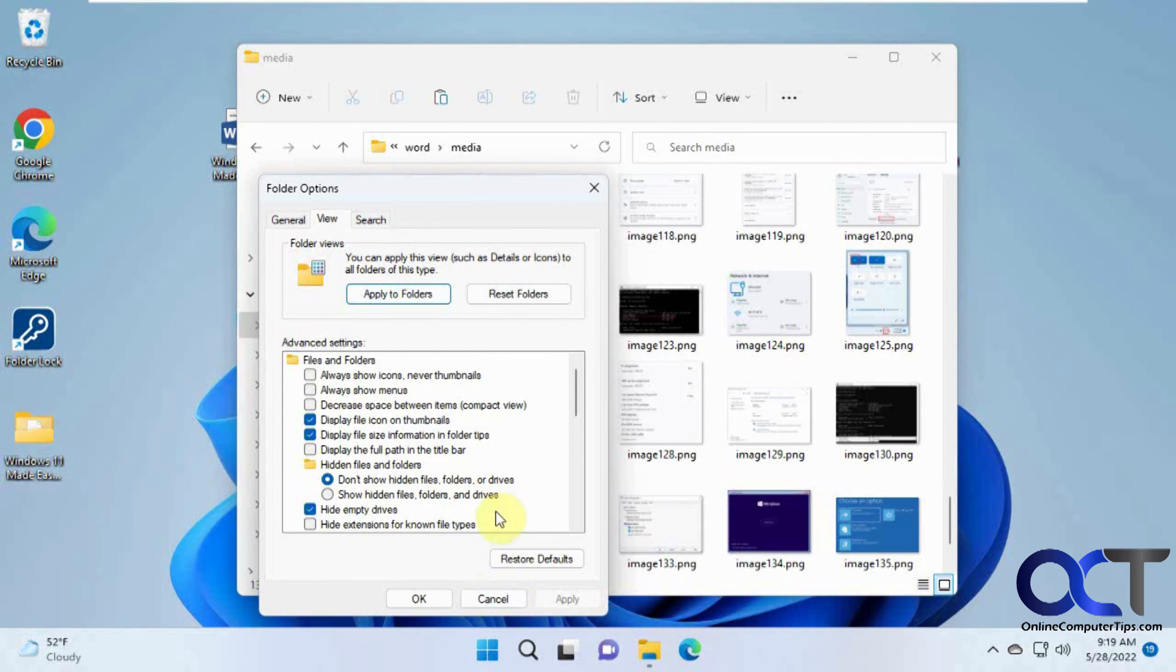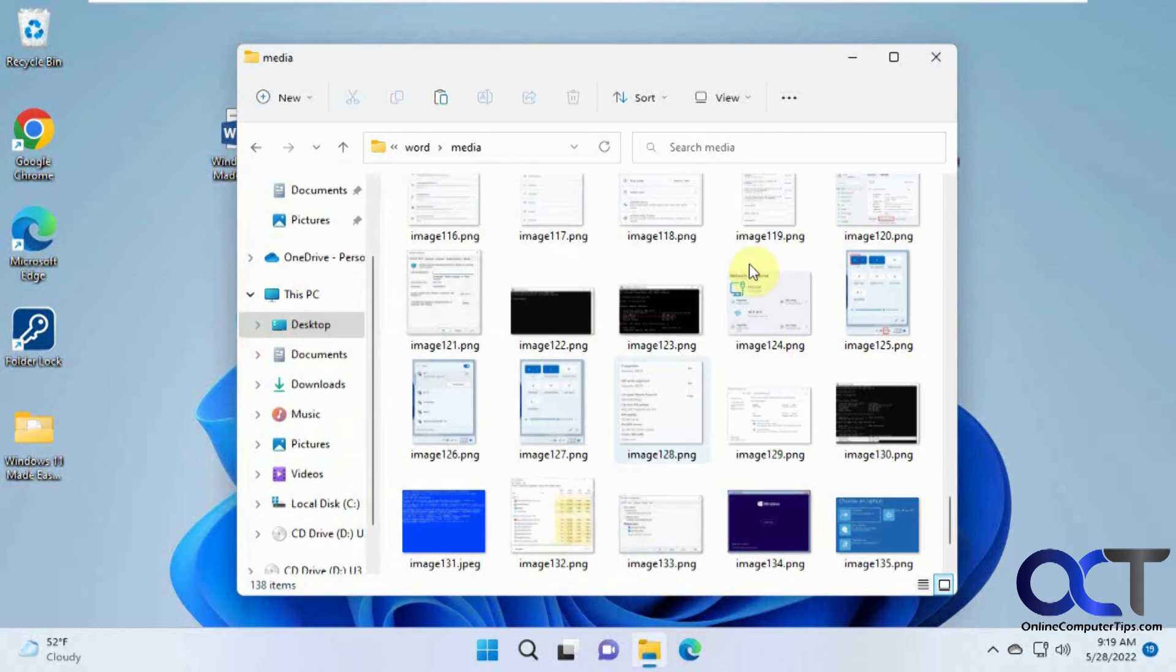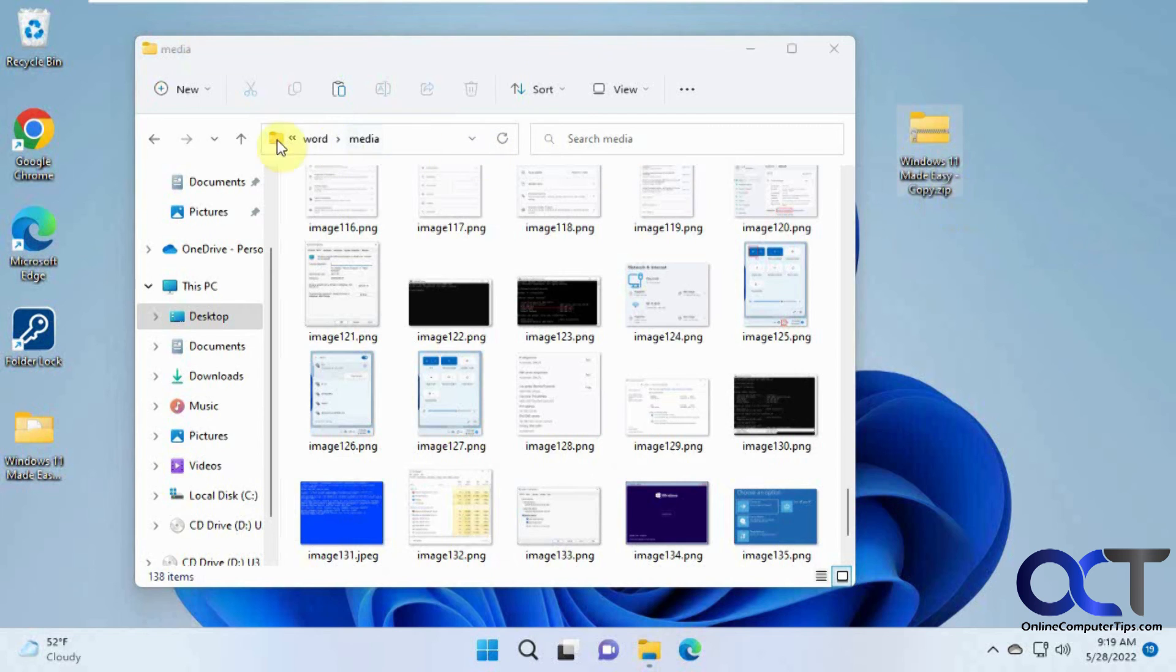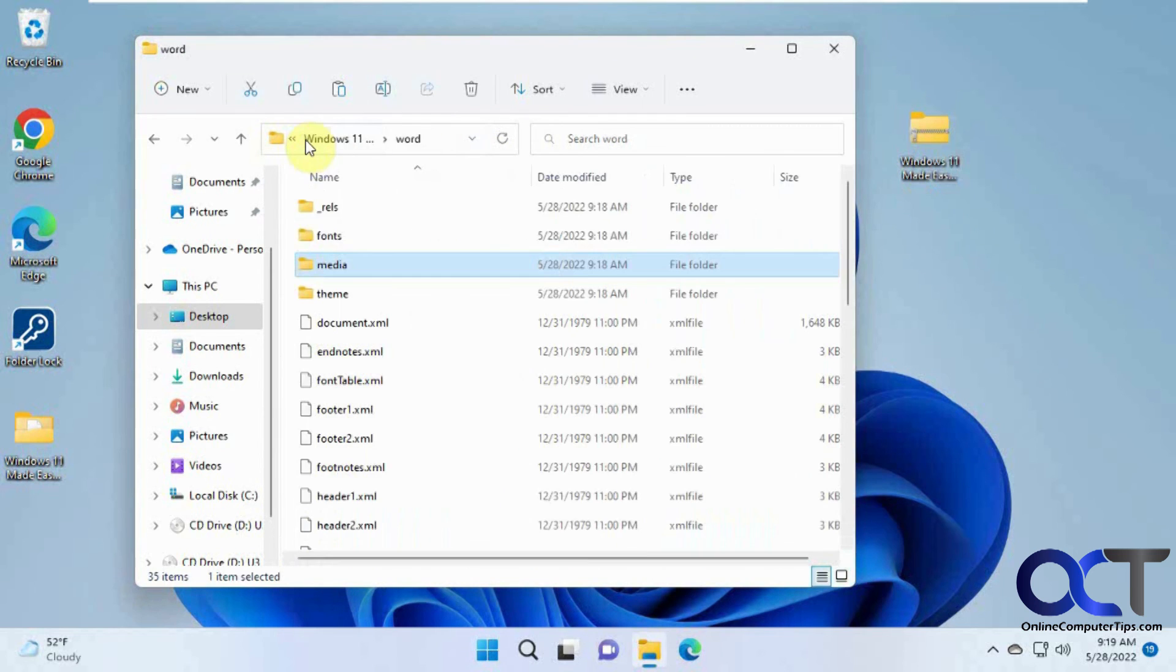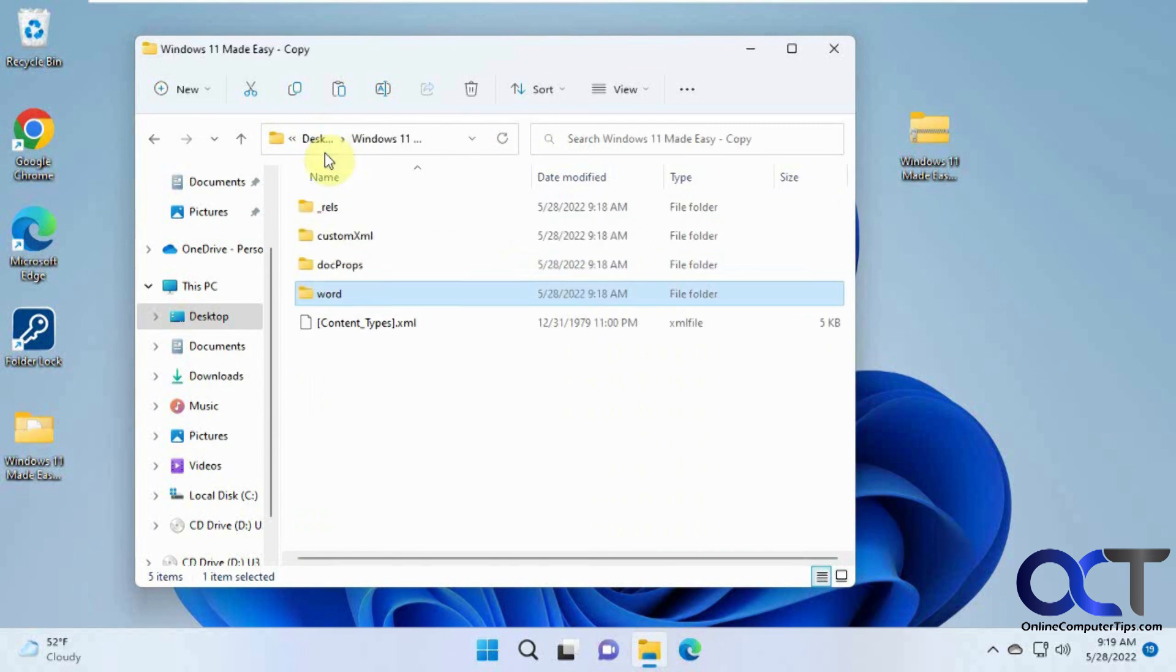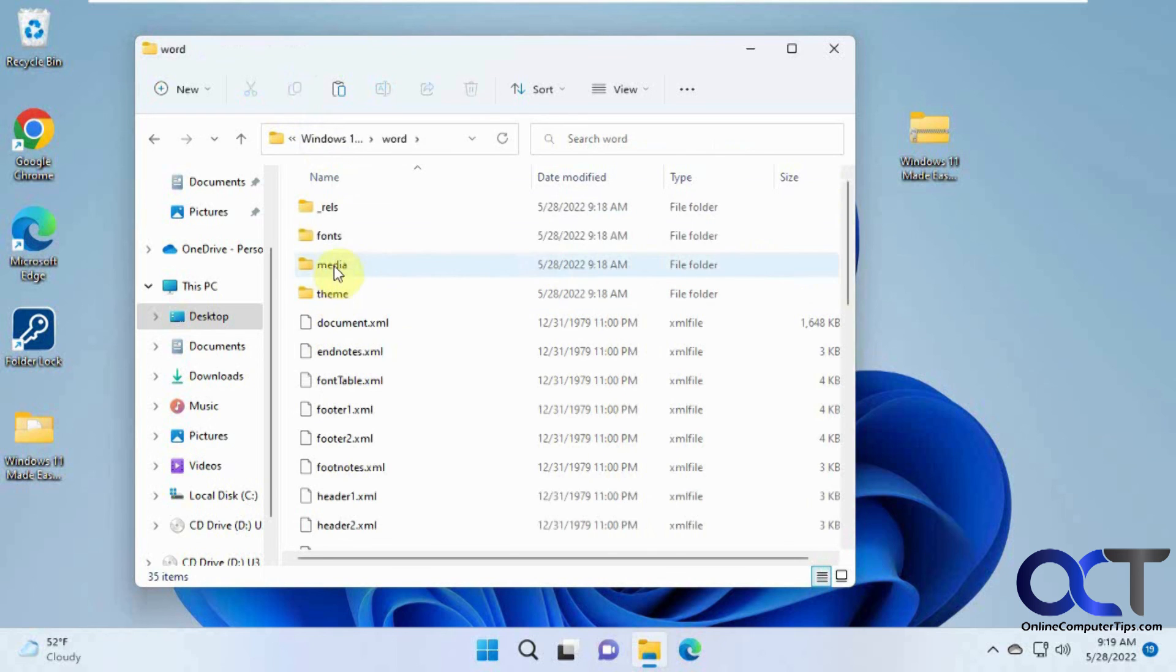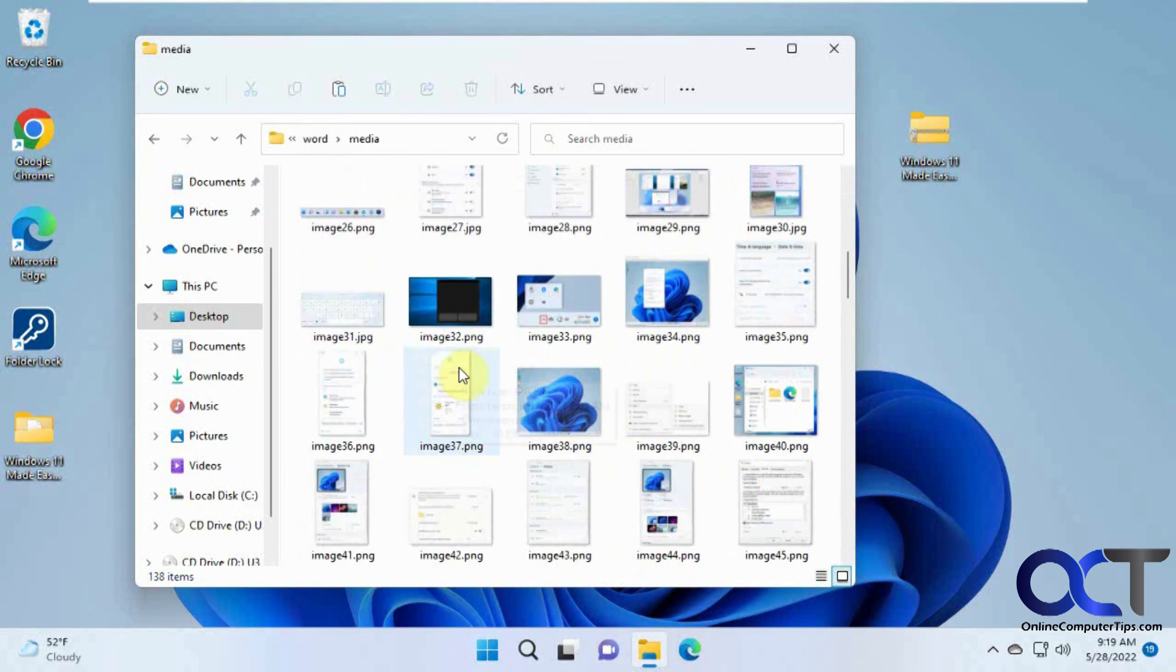So once again, just change the file extension from DOCX to ZIP, extract it, and then go into the ZIP file, find the Word folder, media, and then you'll have all your images there. Pretty simple.